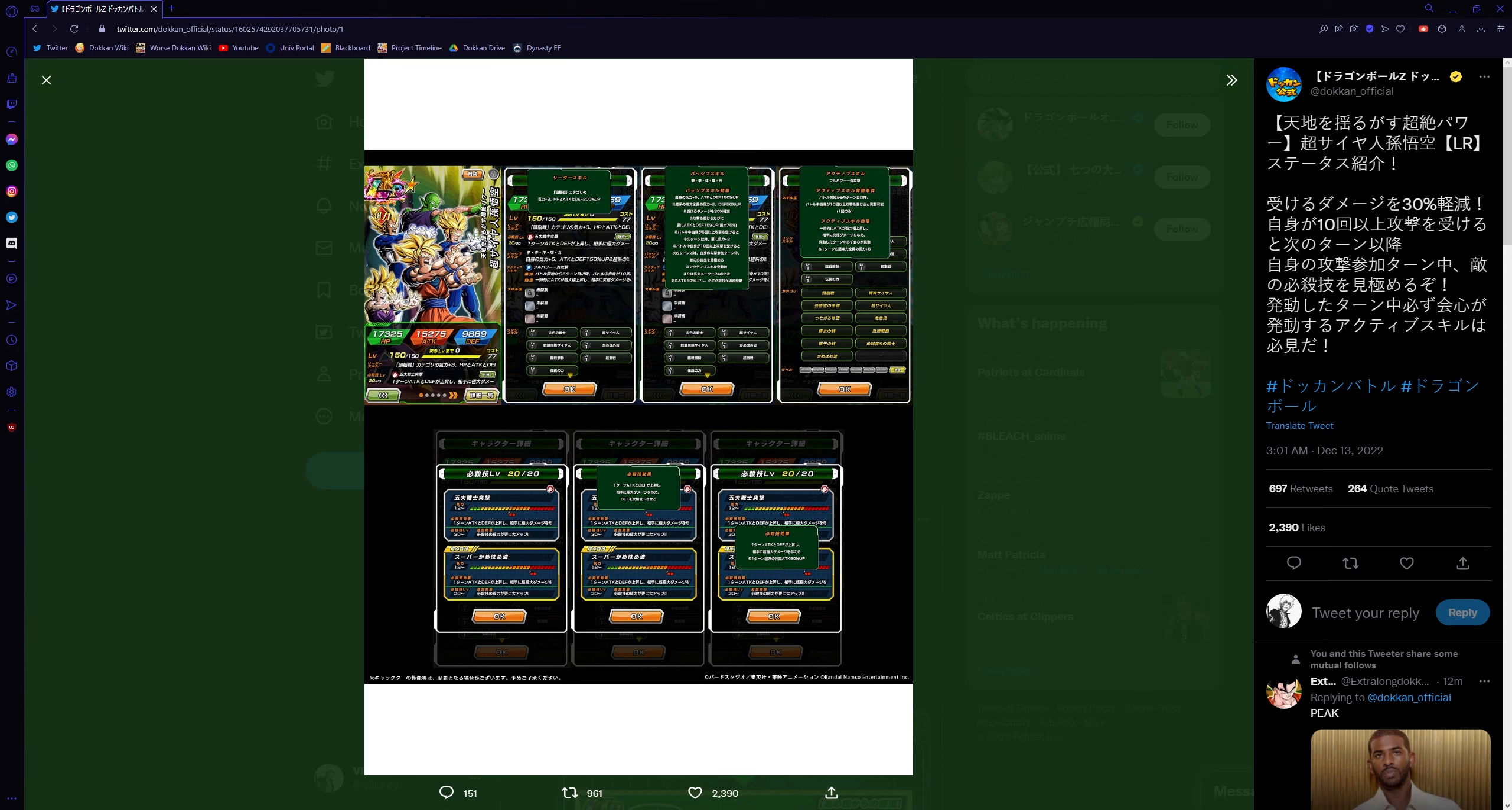If you guys remember specifically, the first video game appearance that I can remember for Hachiak was in Burst Limit. Not Burst Limit, Raging Blast. The Raging Blast series, I remember, would have a dedicated story for Hachiak. It wouldn't be the specific one of this.